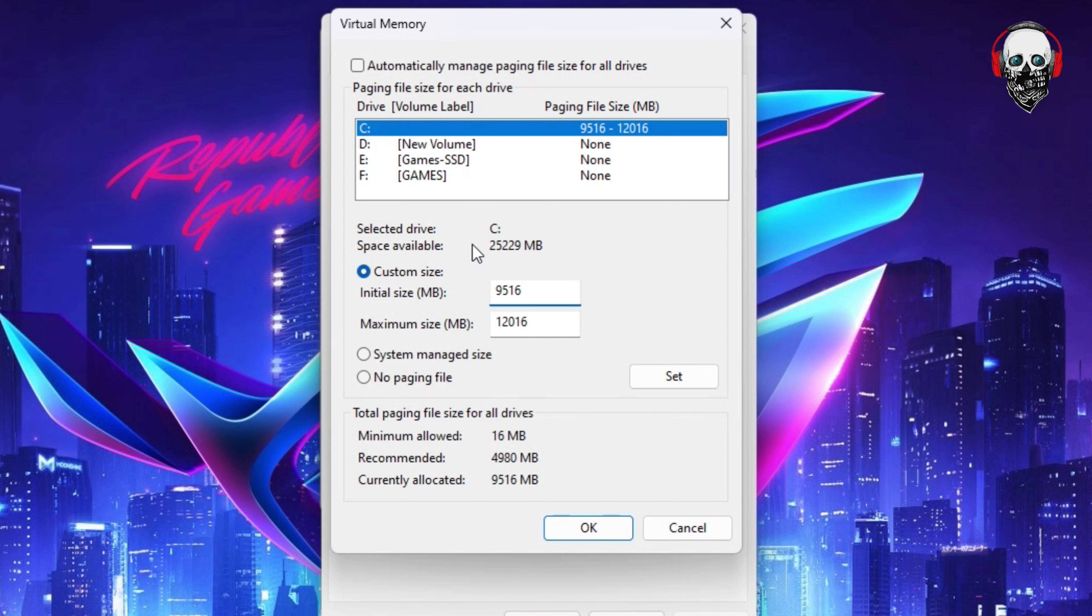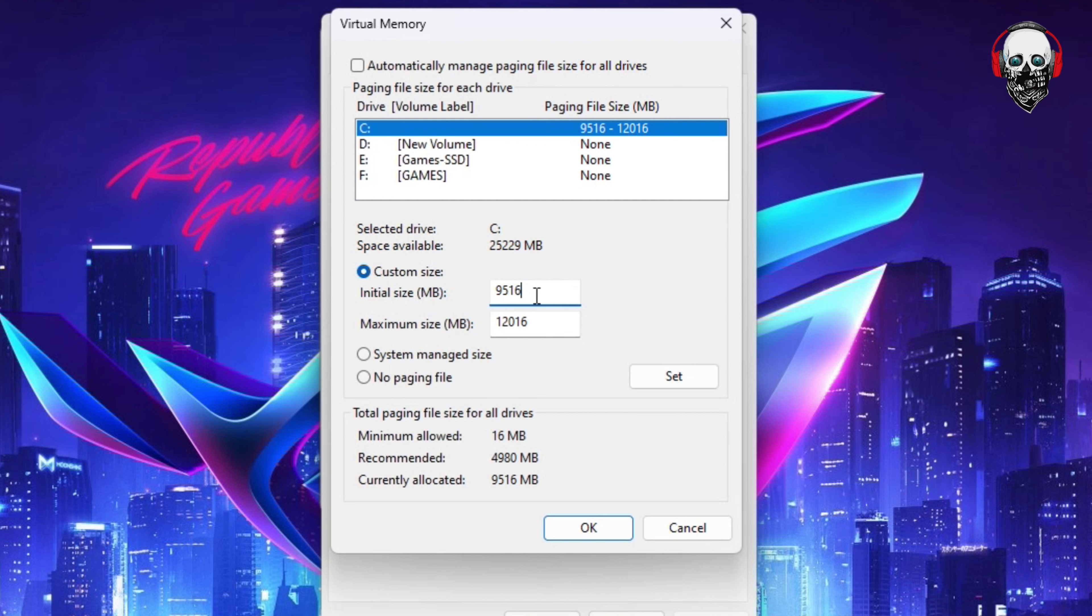It says space available on my C is 25,229 megabytes. So according to that size, 9,516 and the maximum size should be probably half or a bit less than the available space. I change it to that.